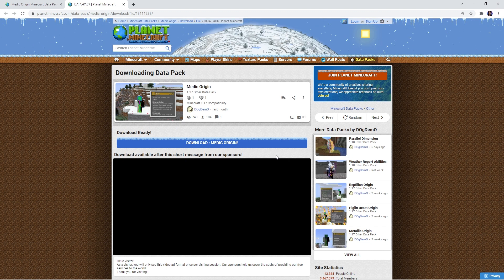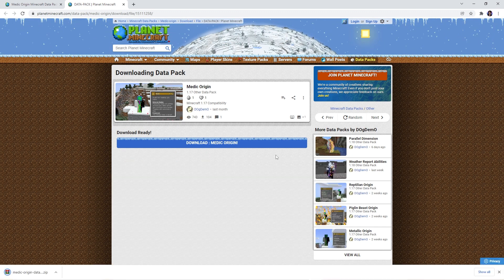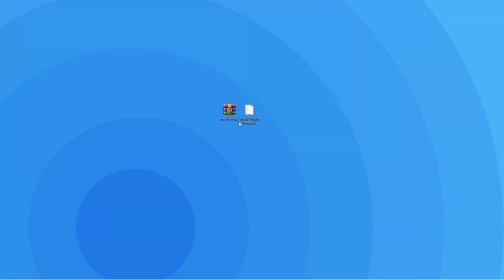Wait a couple seconds for your zip to be downloaded and once it is, you want to drag it to your desktop. There you should extract the zip to get the datapack folder as that's what we're going to be using in the next step.